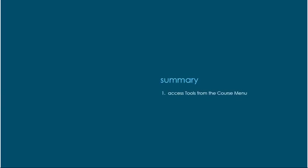Let's review. First, access tools from the course menu and open the roster page.